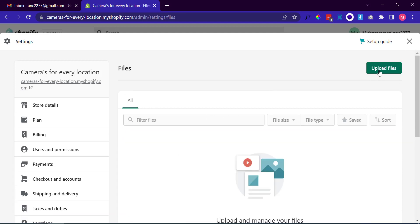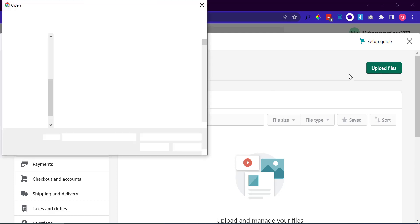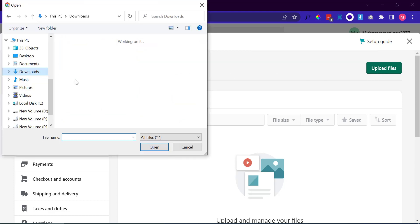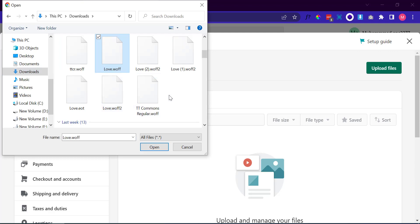Click the green button at the top right corner of the open window to upload the font files. Upload your files to the Files section with the extension WOFF or WOFF2.